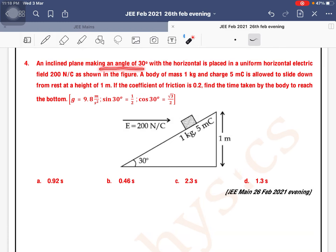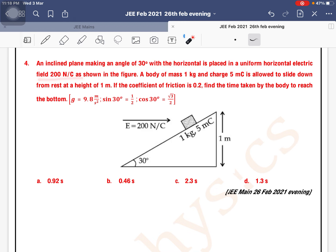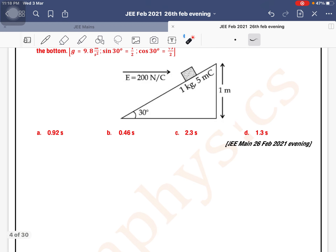An inclined plane making an angle of 30 degrees with the horizontal is placed in a uniform horizontal electric field of 200 newton per coulomb as shown in the figure. A body of mass 1 kilogram and charge 5 milli coulomb is allowed to slide down from rest at a height of 1 meter. If the coefficient of friction is 0.2, find the time taken by the body to reach the bottom.